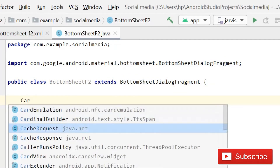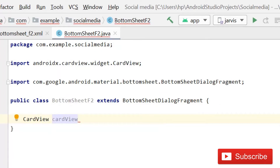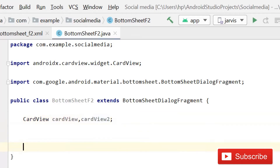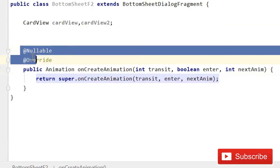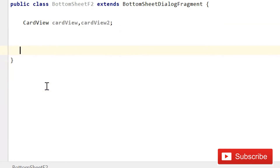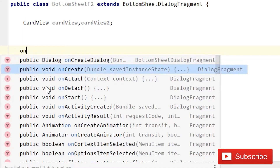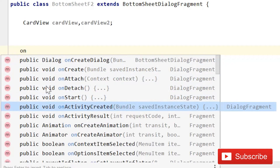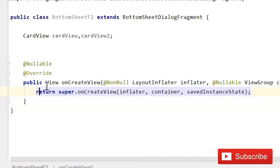After this, you have to declare CardView, then CardView and CardView2. After this, you have to write onCreateView — not onCreateAnimation, but onCreateView. Simply type onCreateView and now we have this onCreateView method.